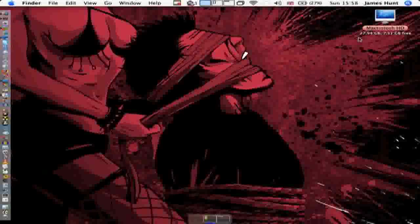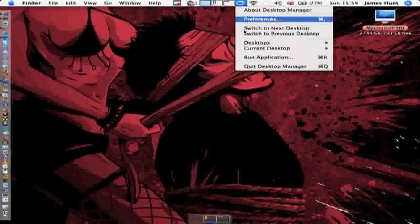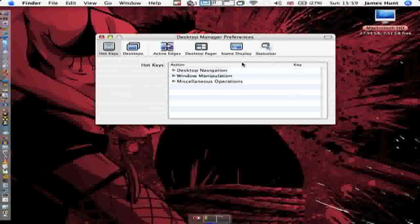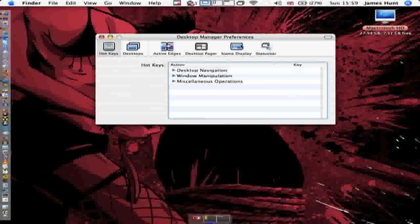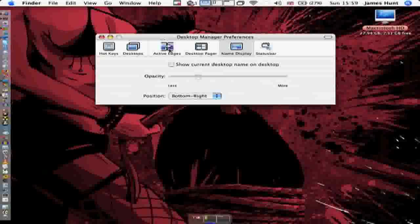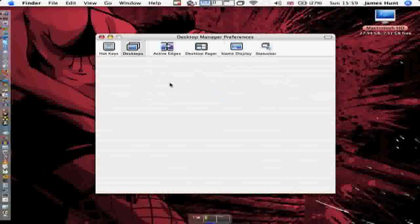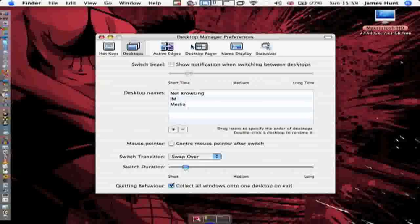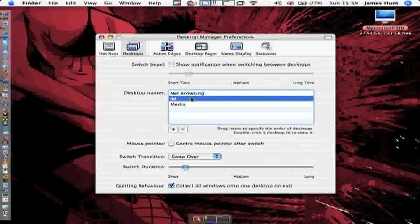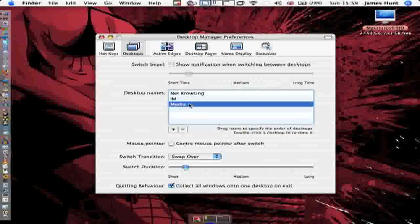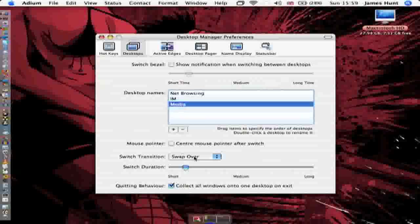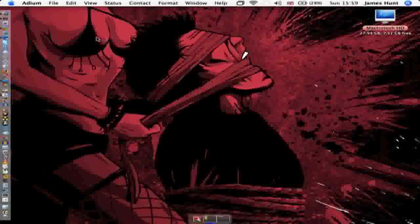That's pretty much explaining my desktops. I'm trying to remember the names of my desktops. These are in the right order: net browsing—should be web browsing—IM, and the last one's media. My transition is on swap over, but obviously you've got more options and you can change the switch duration. Anyway, I'm not going to get into that in this video.